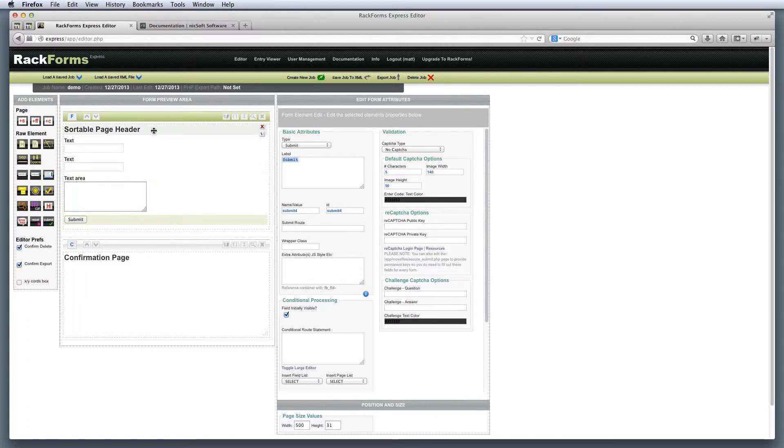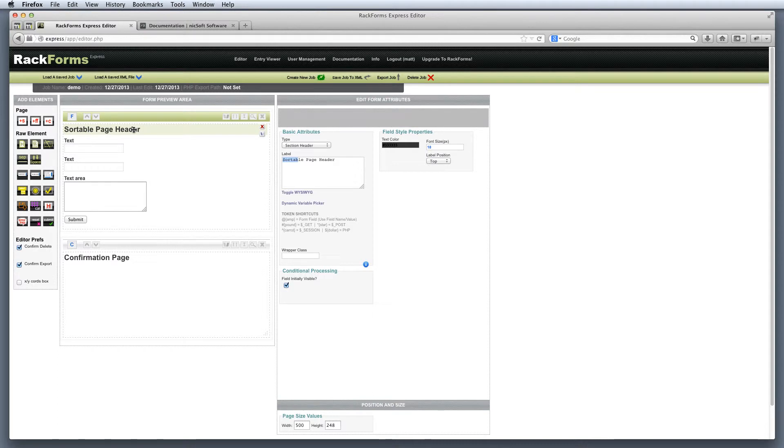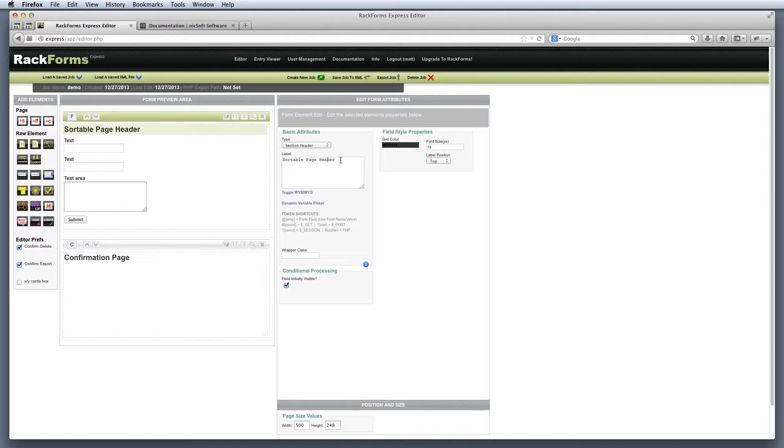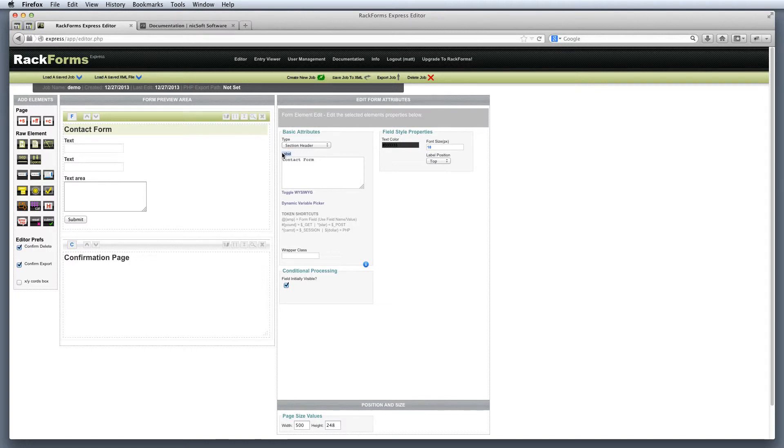So now what we want to do is we want to rename some of these fields so they make sense for our form. And this is where the edit form attributes area comes into play. So in this case, I have sortable page header, and I certainly want to change that to something that makes sense. So how about contact form? I'll go ahead and select the text under label and just change it to contact form.